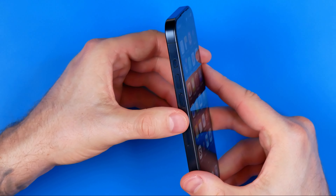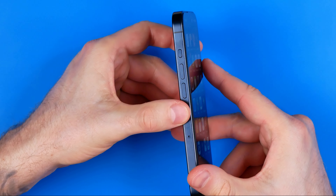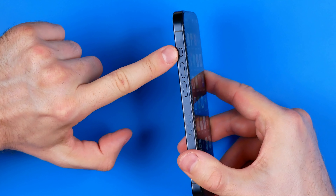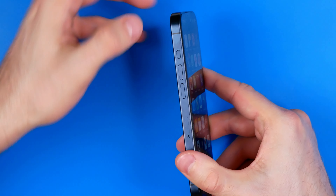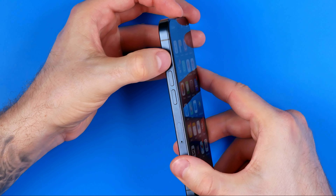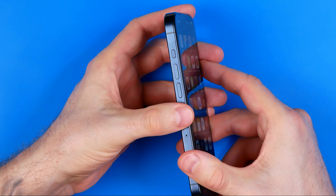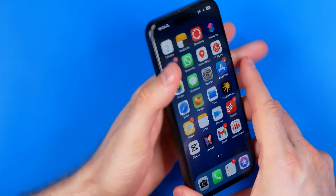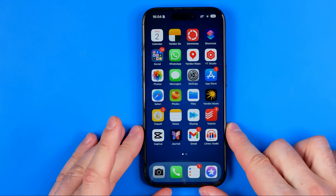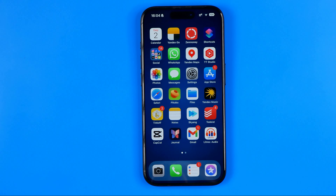On previous versions of iPhones there is a physical switcher which you can switch back and forth to activate silent mode in the same way. However, we still need to head over to Settings to make sure that our iPhone is going to vibrate on silent mode.